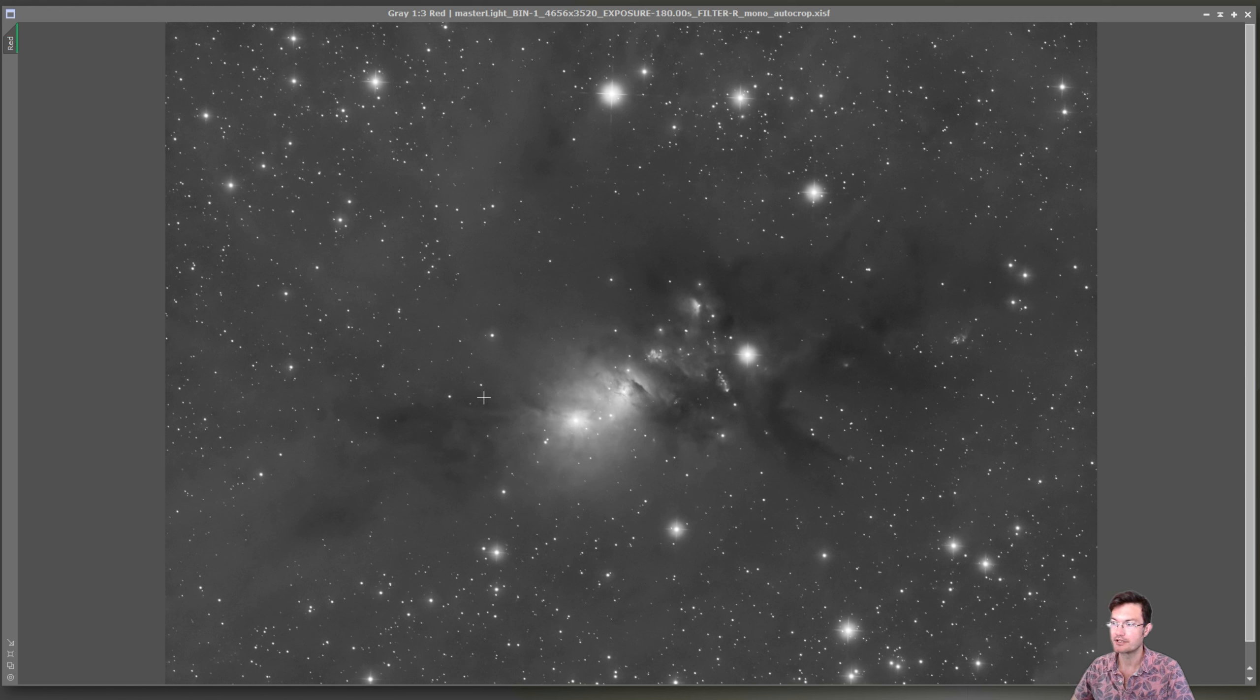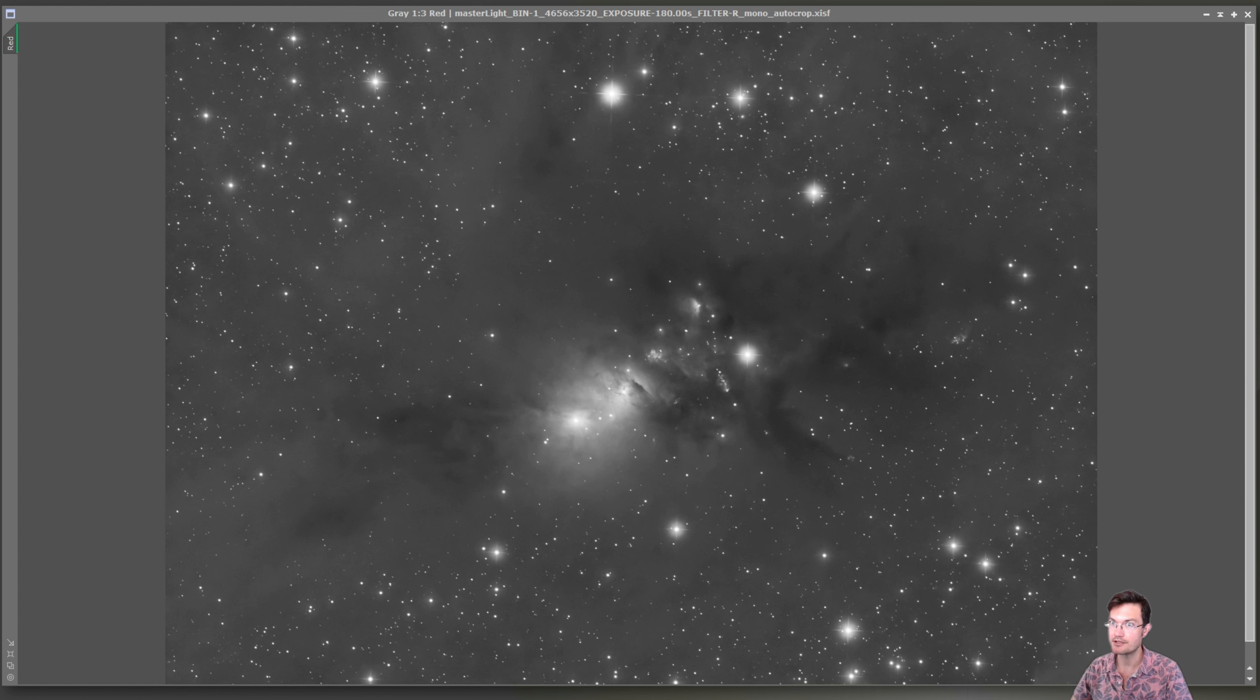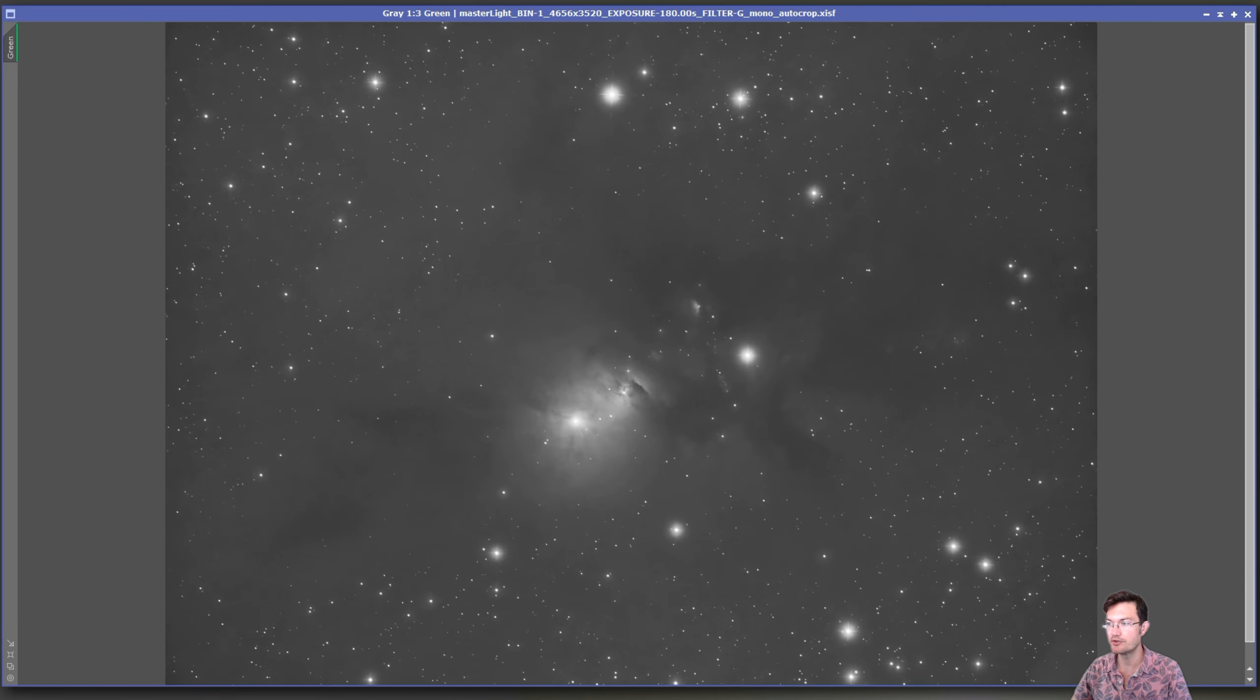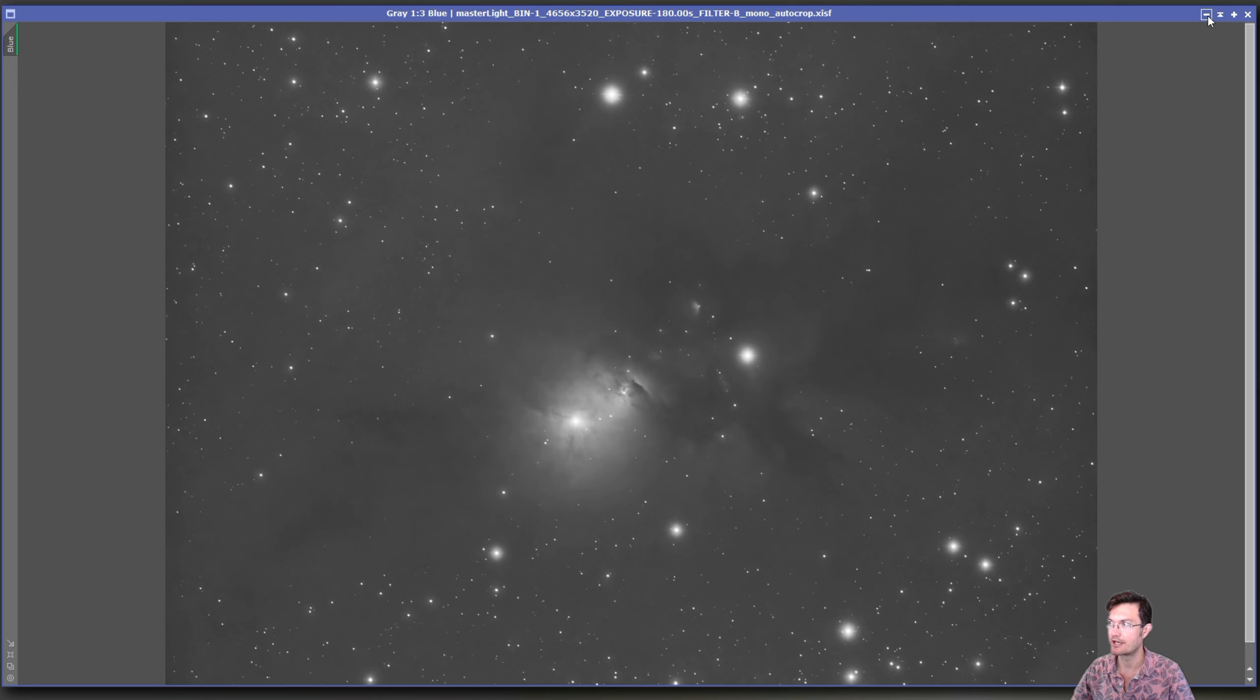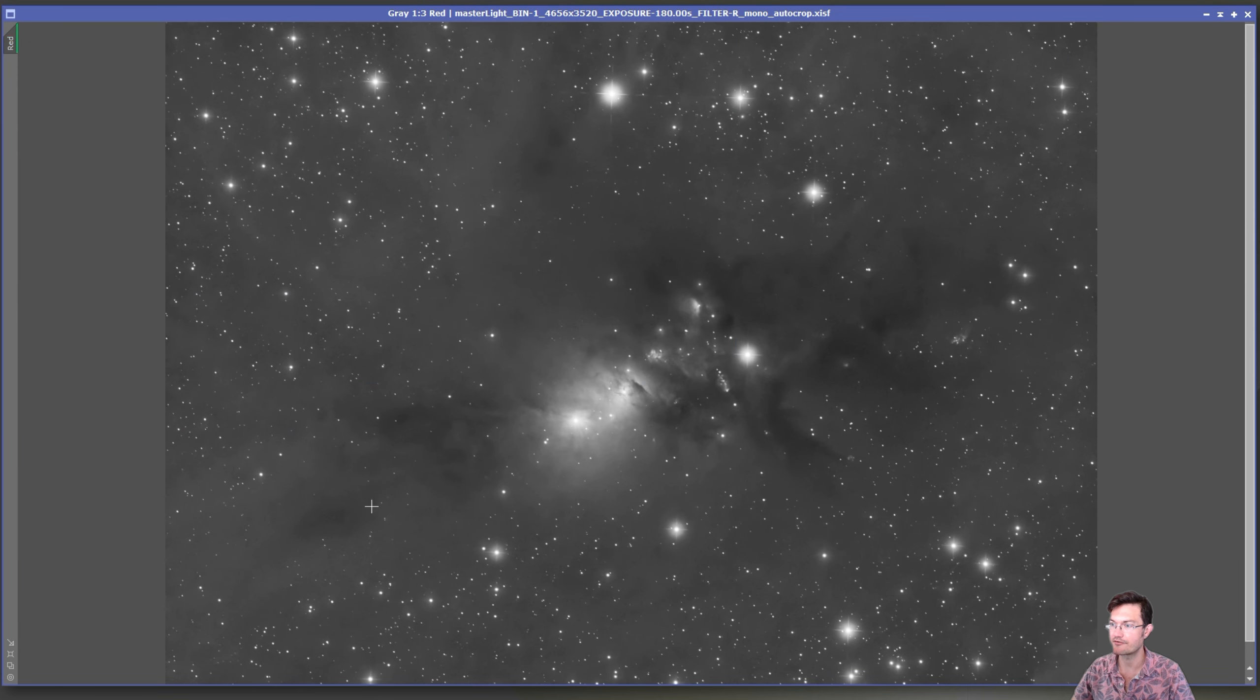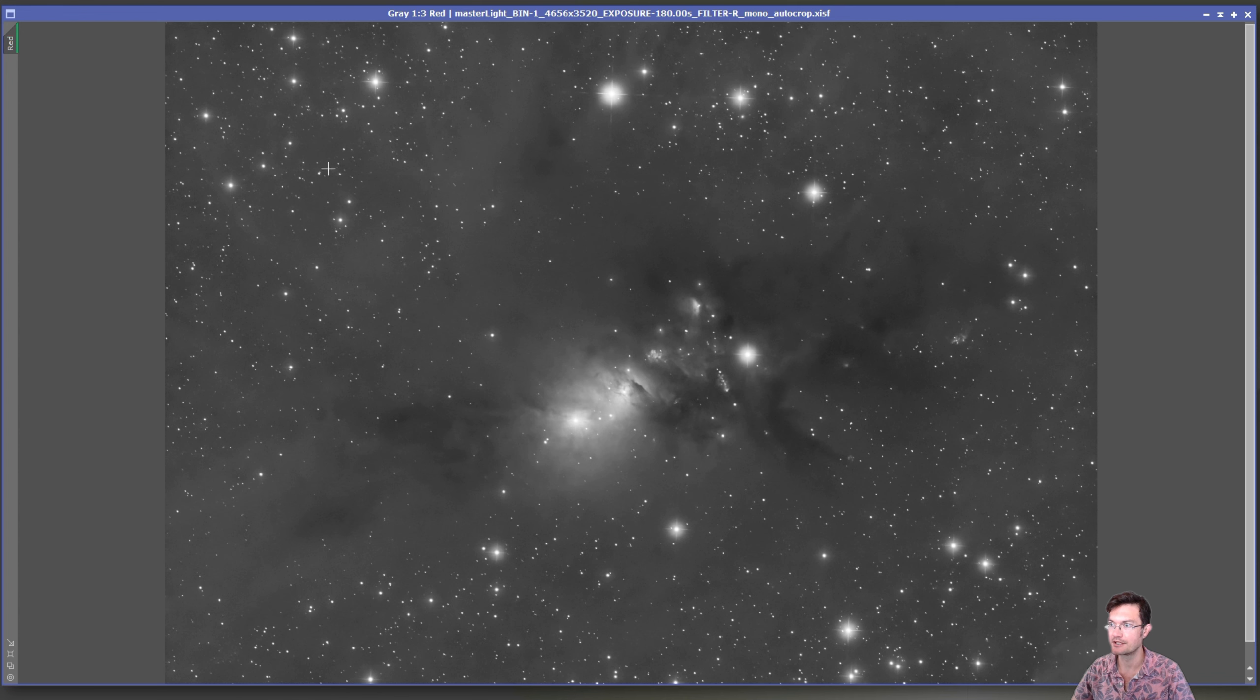But this is 300 three-minute exposures in red. I took 200 three-minute exposures in green and then 200 three-minute exposures in blue. I took more red because I definitely noticed there was a lot more contrast and detail in the red, which I figured I could kind of double up as a pseudo-luminance layer as well.